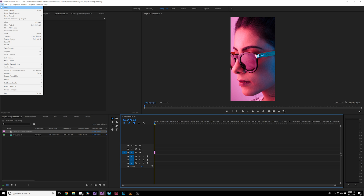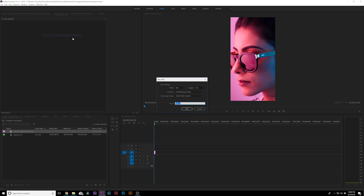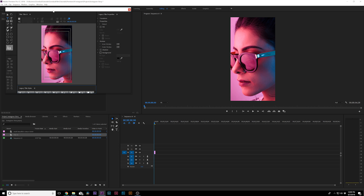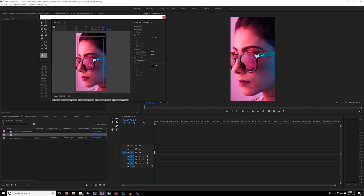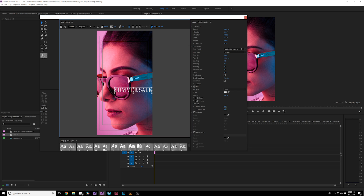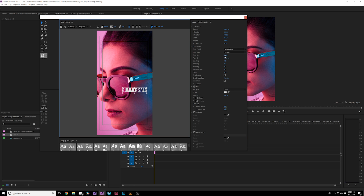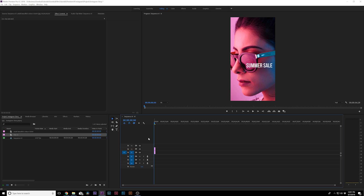Go up to File, New, Legacy Title. We'll call it Title One. Grab the text tool and type out a couple lines of text — maybe 'Summer Sale.' I'll use a neutral typeface, maybe Bebas Neue, for nice blocky text, and make it a little bit larger. Having a good title design is really going to help you sell a good design in this project. We'll have our first title in here, click OK, and import it into our timeline.